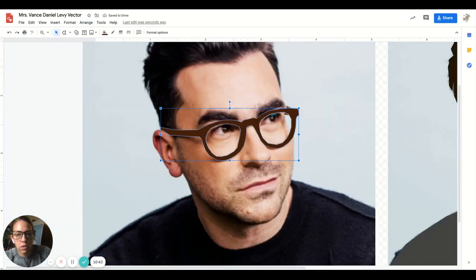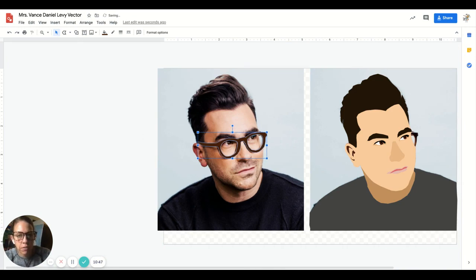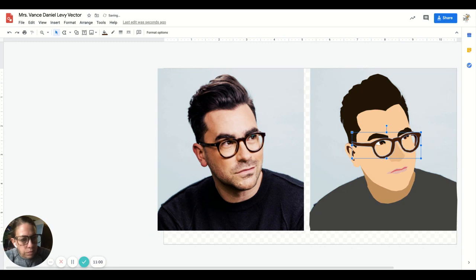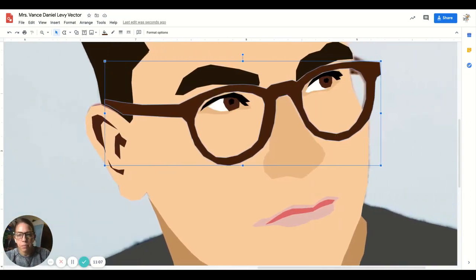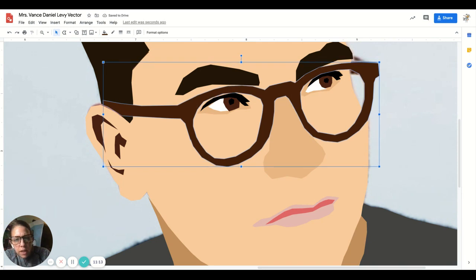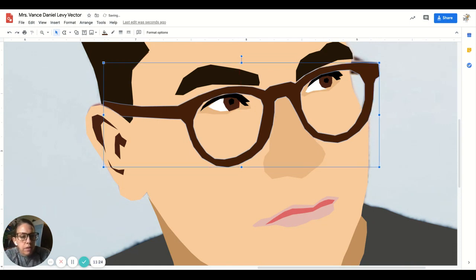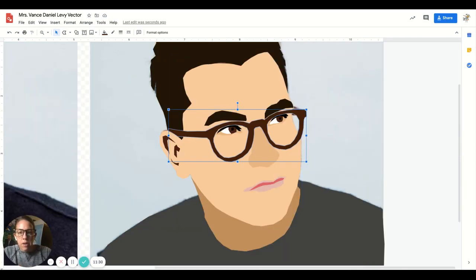I'll zoom out, hold down Shift, and drag — being careful not to drag just one piece but the whole thing. Now I'll zoom in, scroll over, and make sure this lines up with the top of the ear and the bridge of the nose. I think we're about right — I was a little too far over that way, but okay, that looks good!